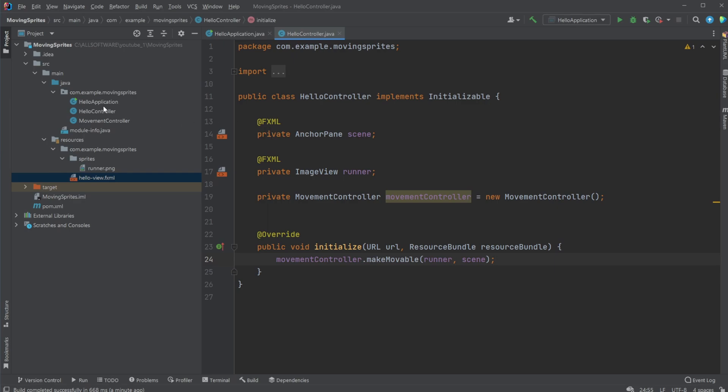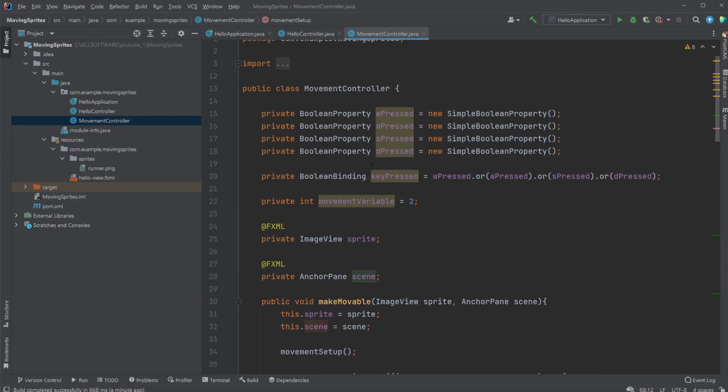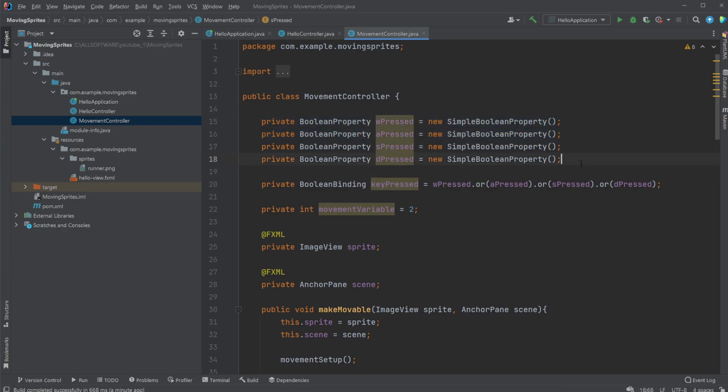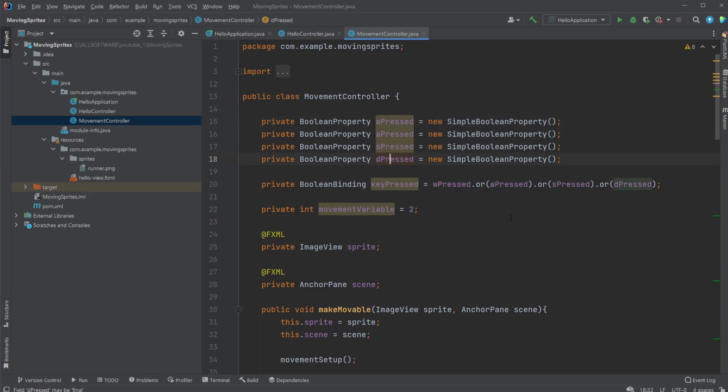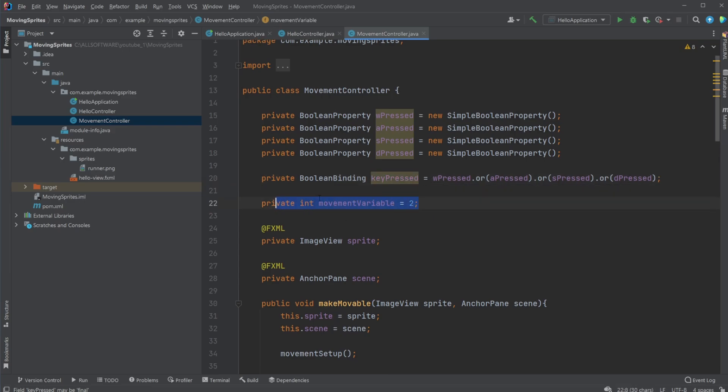But if we have a closer look at the movement controller, it simply works in the way that we have Boolean properties which check if W is pressed, A is pressed, S is pressed, or D is pressed. We then have a Boolean binding which means looking at all of them together. So if anything is pressed, move, which is what's going to be happening later on. If nothing is pressed, don't move. We then have how much we're moving.